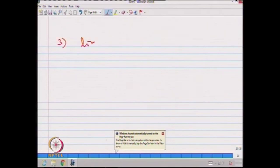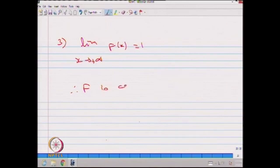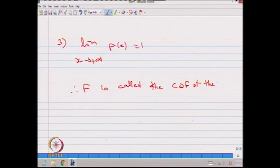Similarly, one can prove the limit as x tends to plus infinity of F of x is 1, and that F is right-continuous in x. Since all four conditions are satisfied for this distribution function, capital F is called the cumulative distribution function of the random variable X, denoted capital F or capital F subscript X. The distribution function satisfying the form P of X less than or equal to x is the cumulative distribution function for the random variable X.